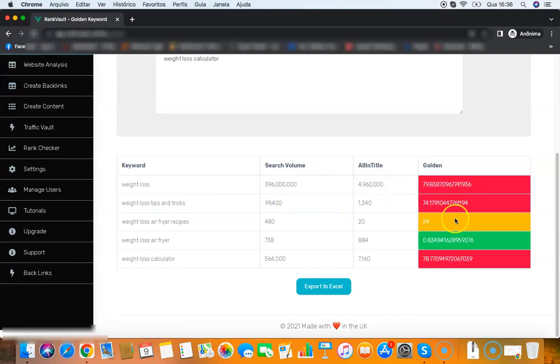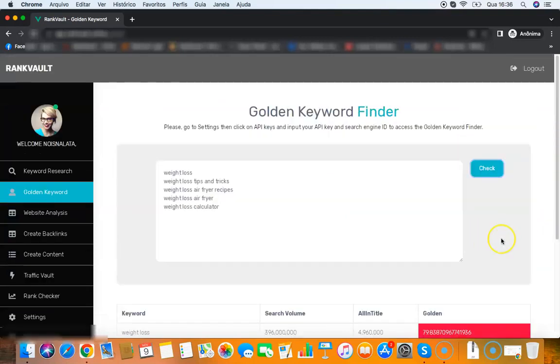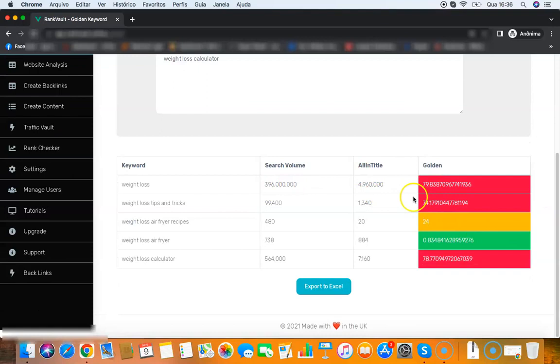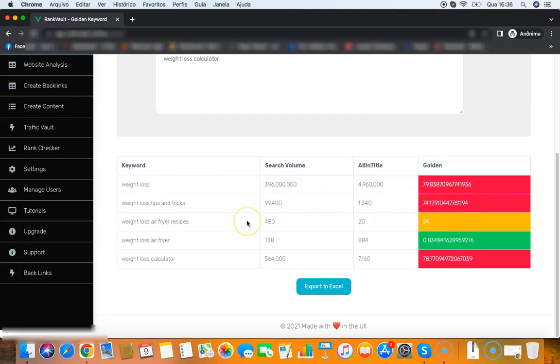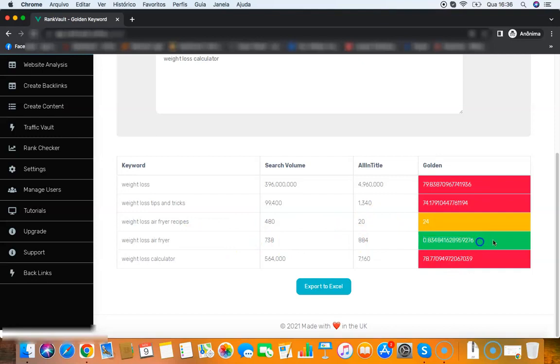As you can see here, we did that search and we have red, orange, and green. Weight loss is very hard to rank for, weight loss tips and tricks is hard to rank for, weight loss air fryer recipes is medium to rank - so it's not hard and not easy, it's medium.